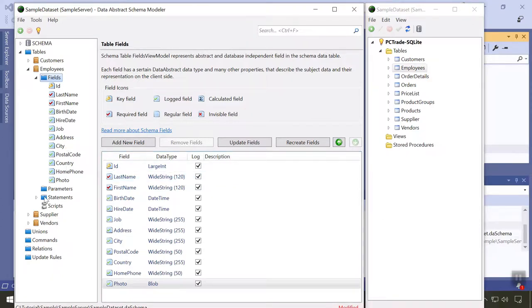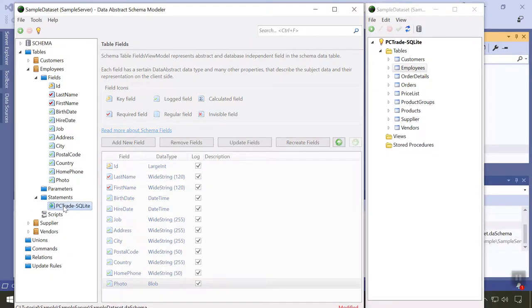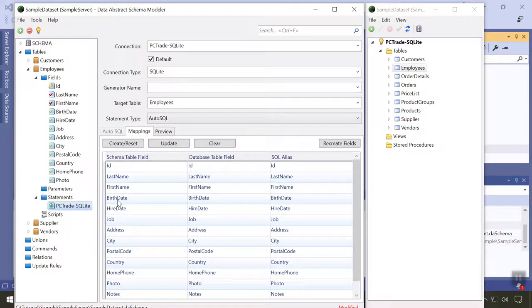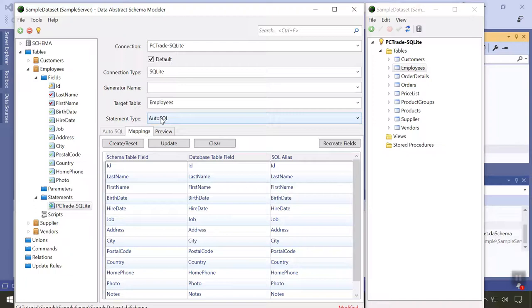The statements node of each table has statements that link this table to the underlying database. There could be more than one in a more complex server. By default, Data Abstract will generate all the SQL for you, but you can also choose to provide a custom SQL statement or even a stored procedure to fetch and or update data.